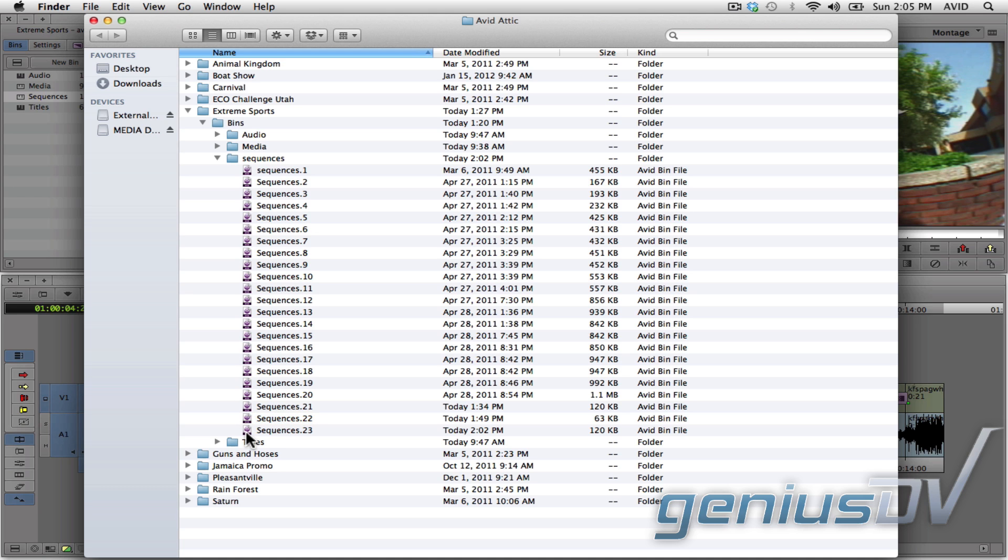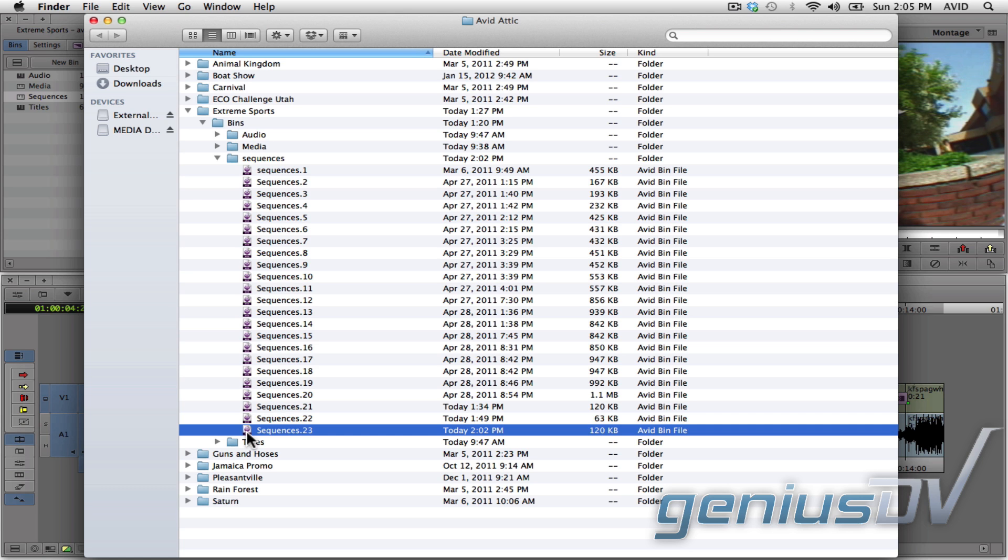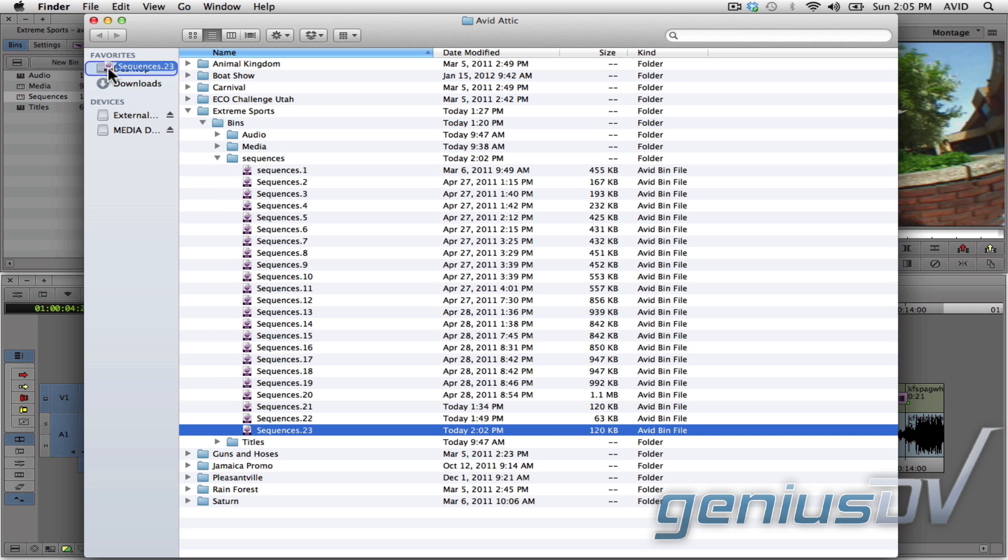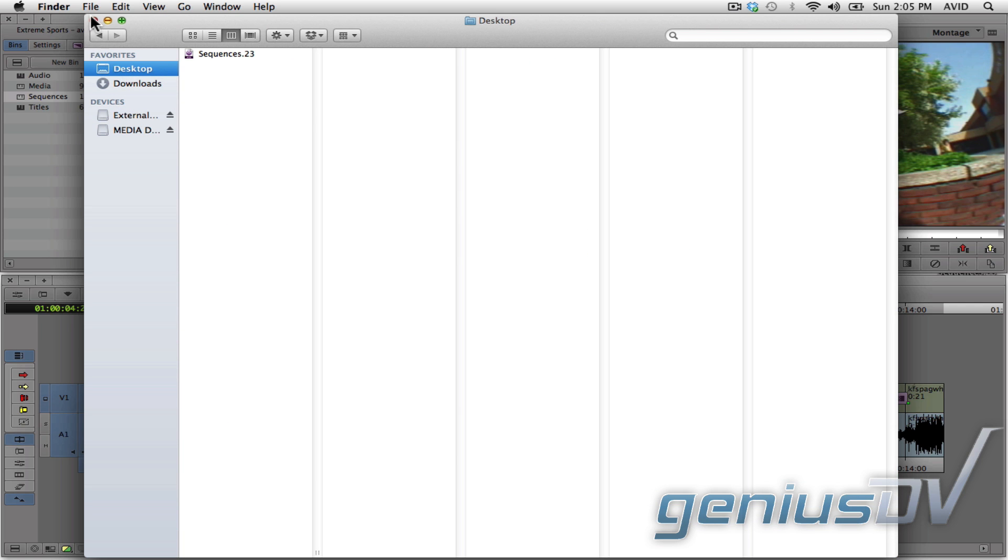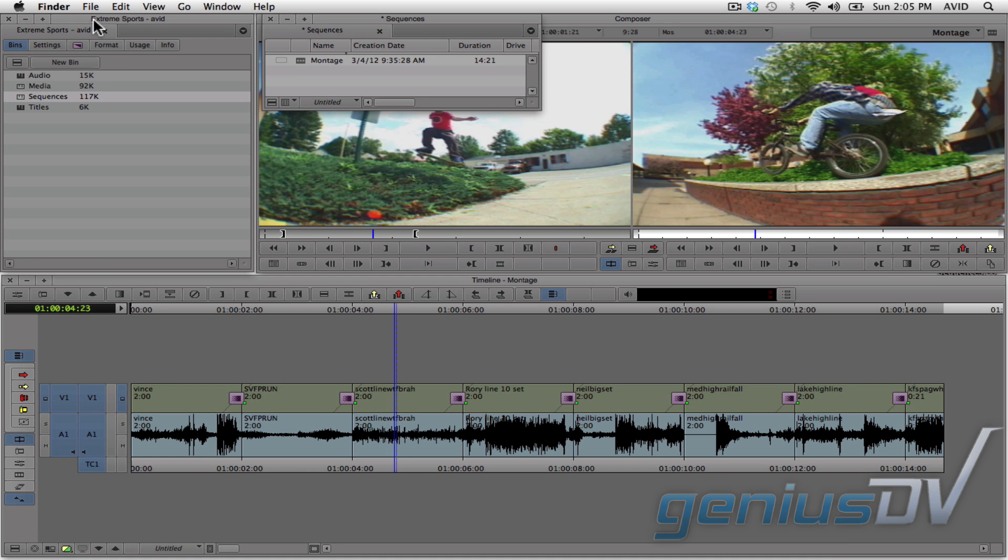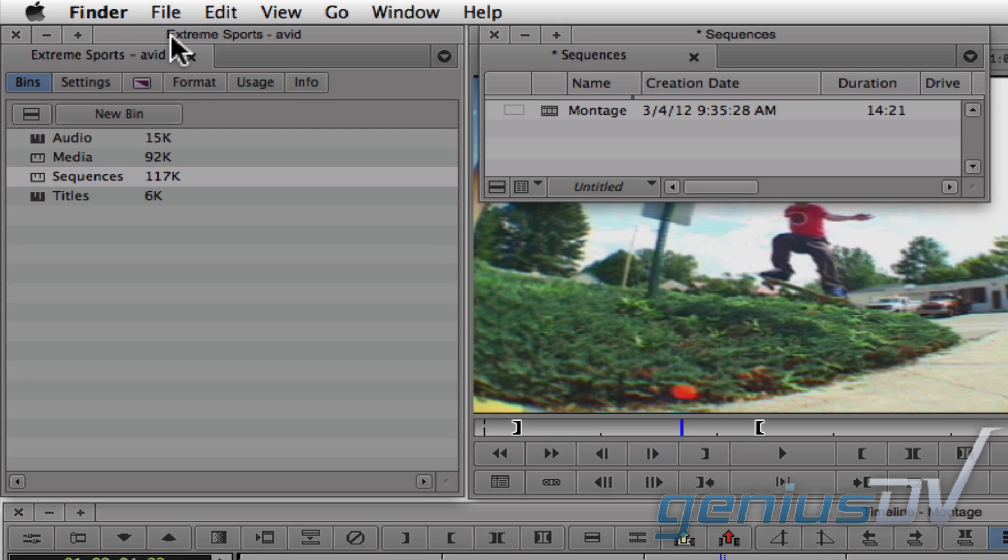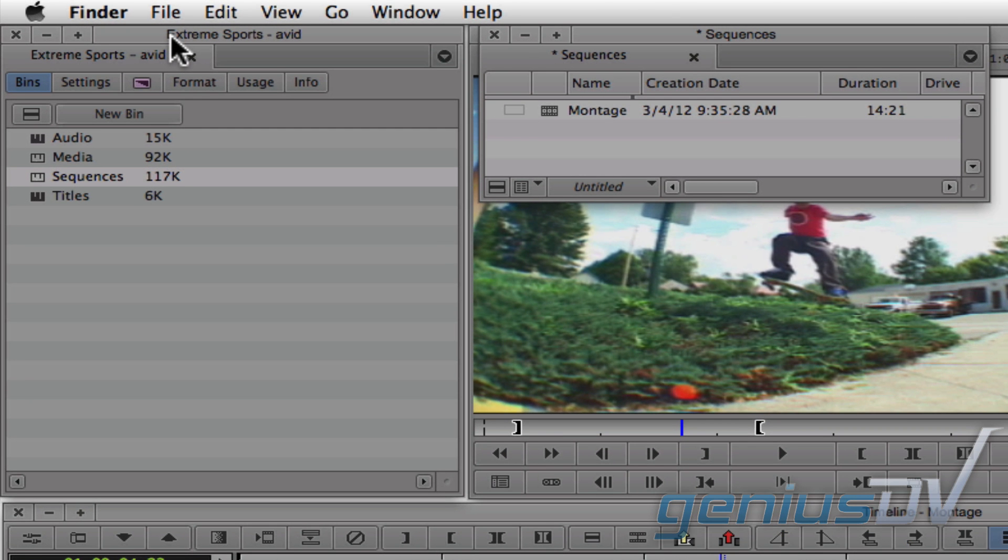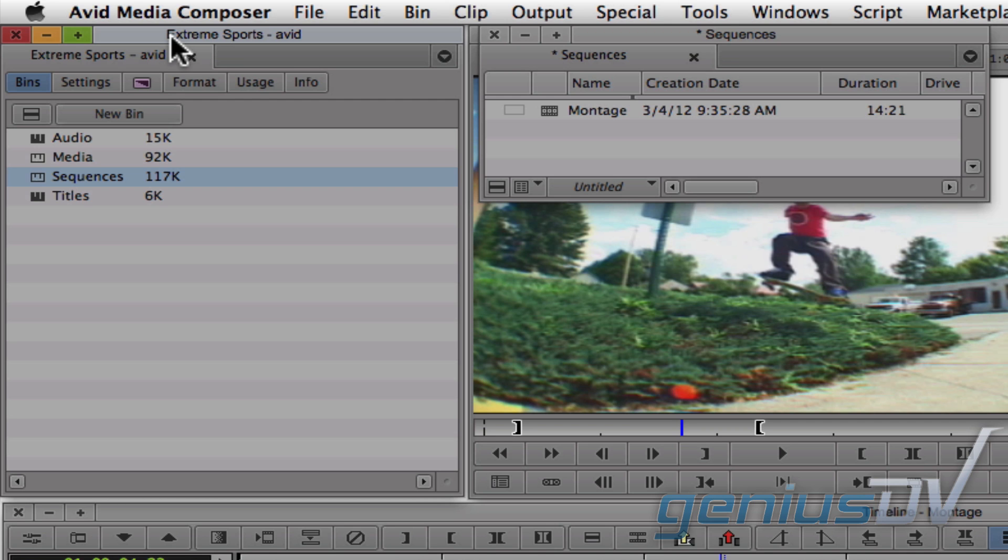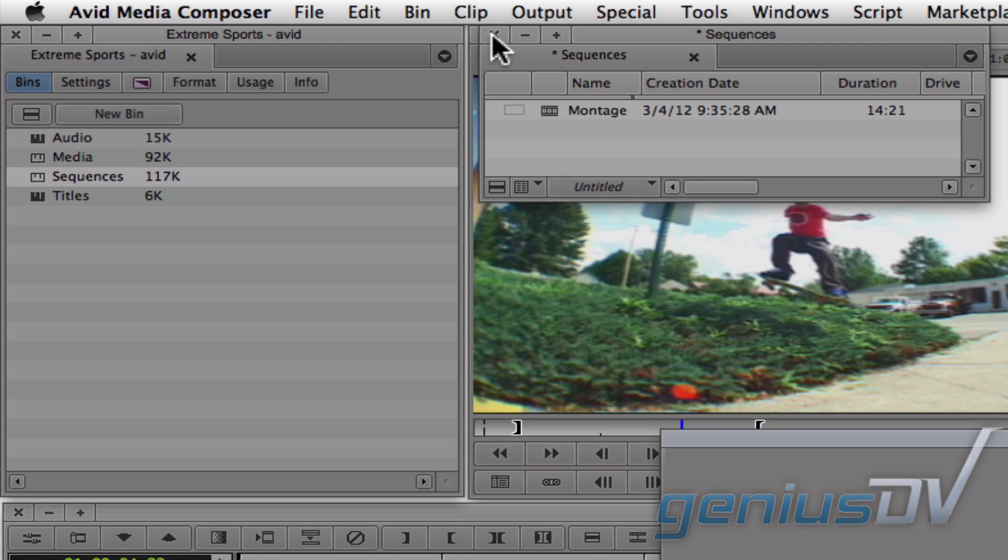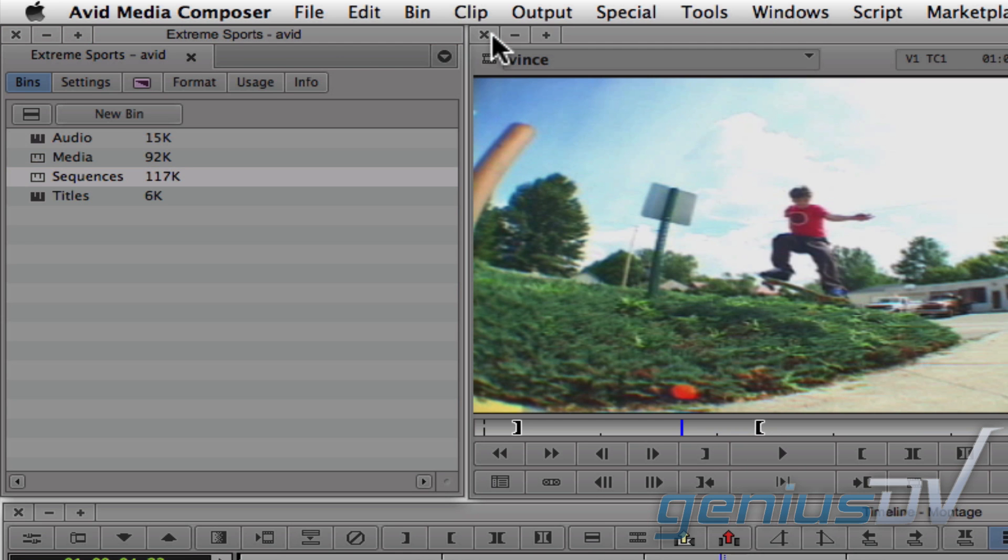Next, you must either copy or move the bin outside the Avid Attic folder. I'll grab the last saved version and move it to the desktop. After you have moved or copied the bin you want to recover from the Avid Attic folder, you can reopen it within Avid Media Composer. But before you can do this, you must make sure any previous versions of that bin are closed. Otherwise, you will get an error.